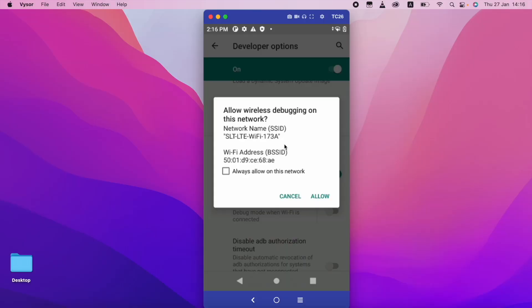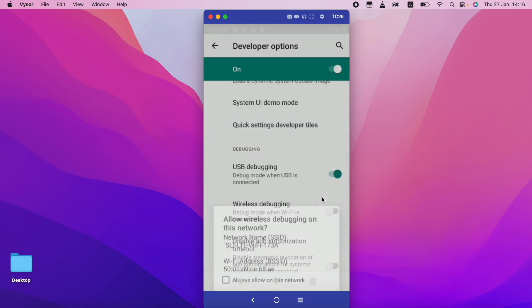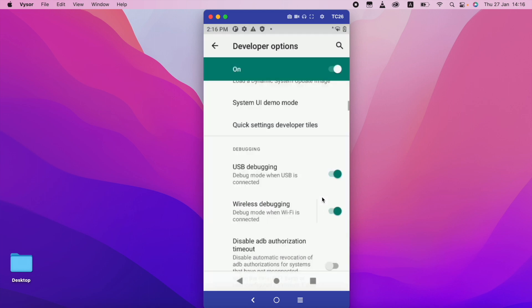So it is asking allow wireless debugging on this network. So I just click allow. So before that I am going to open my Android Studio.